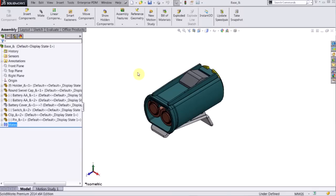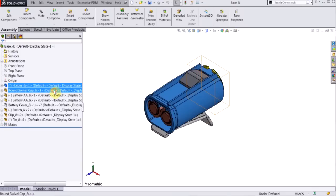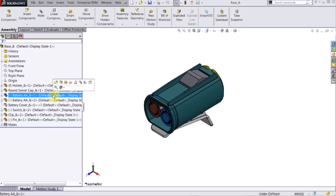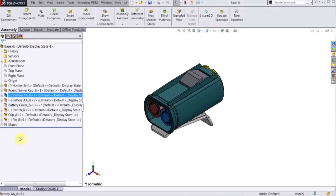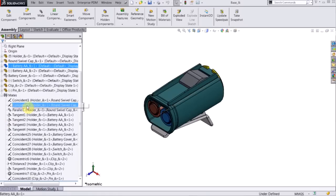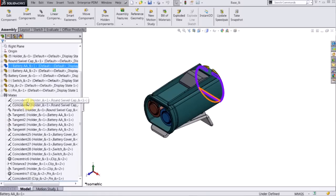I have an assembly here. It's a flashlight base. There's a few parts within this assembly, and I want to see where the mates are. The first way I can do that is go to the feature tree, see the mates here, click the plus, and now I can see all the mates that are within the assembly.